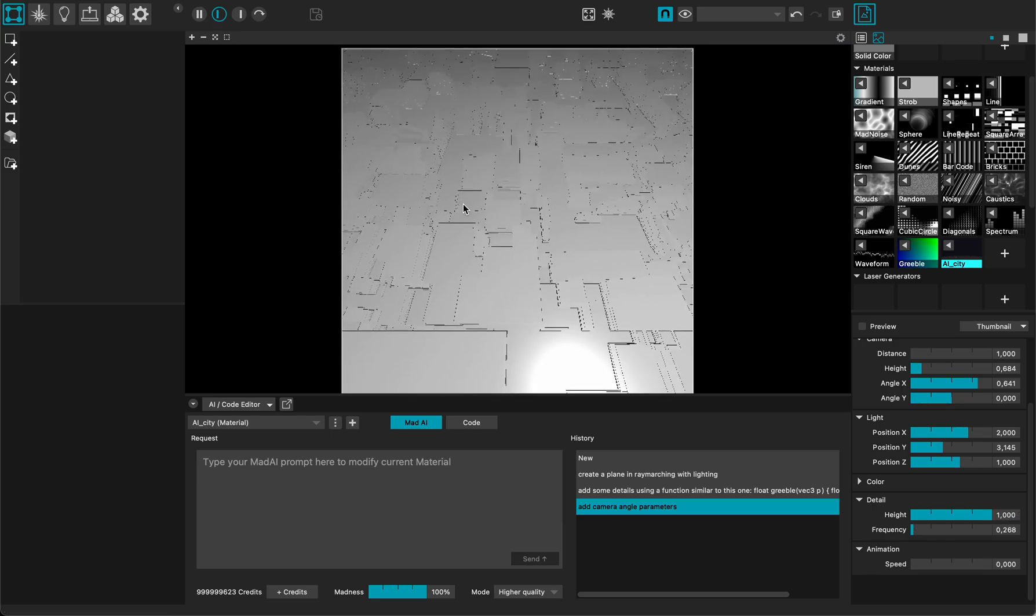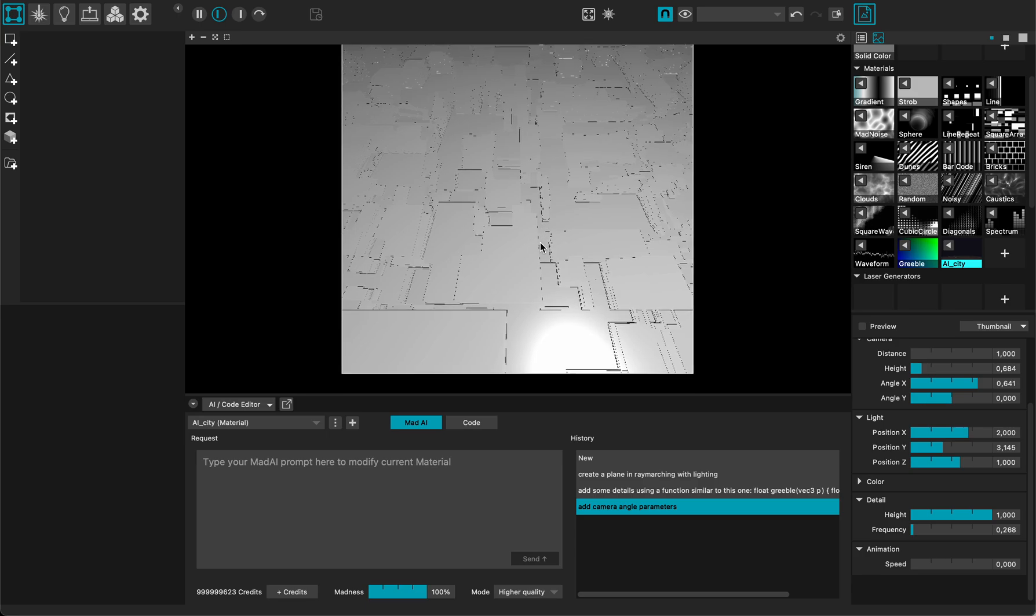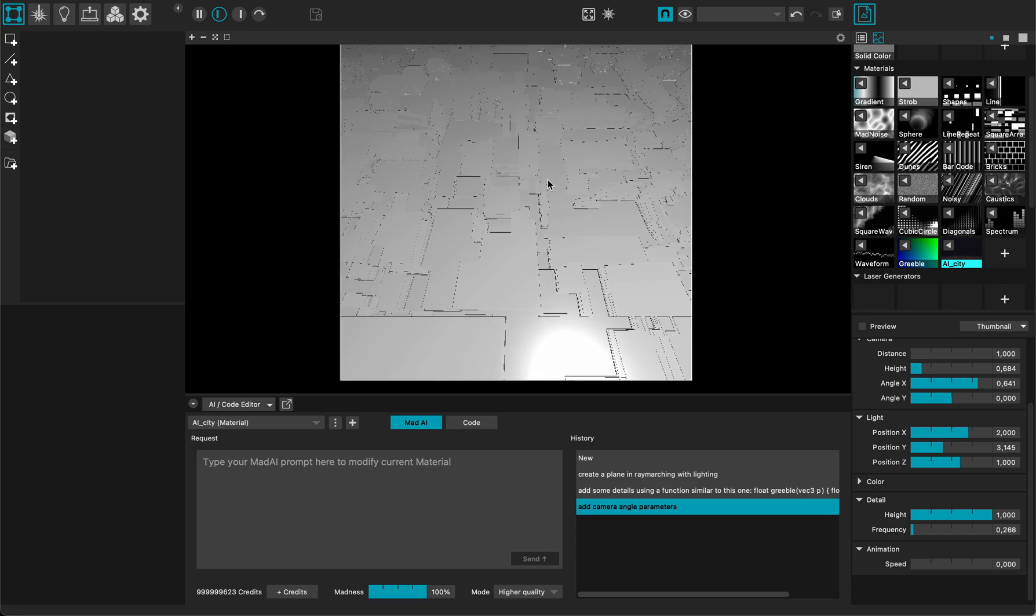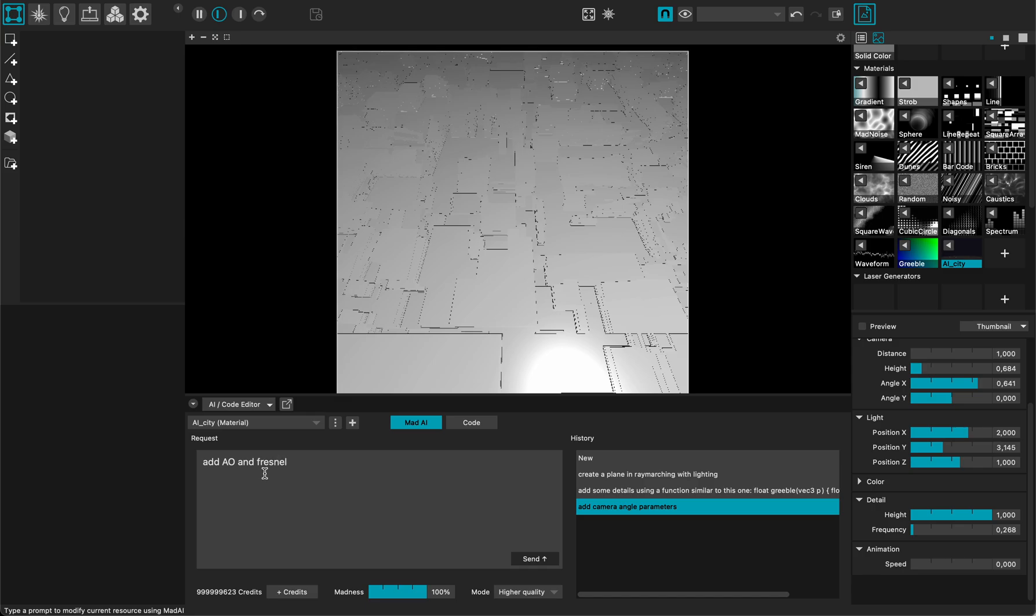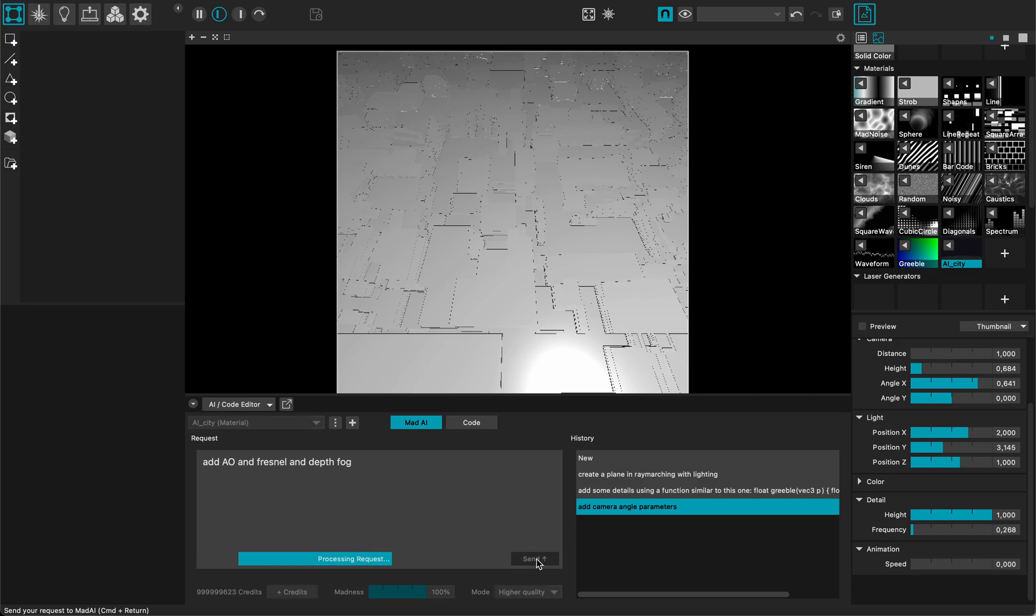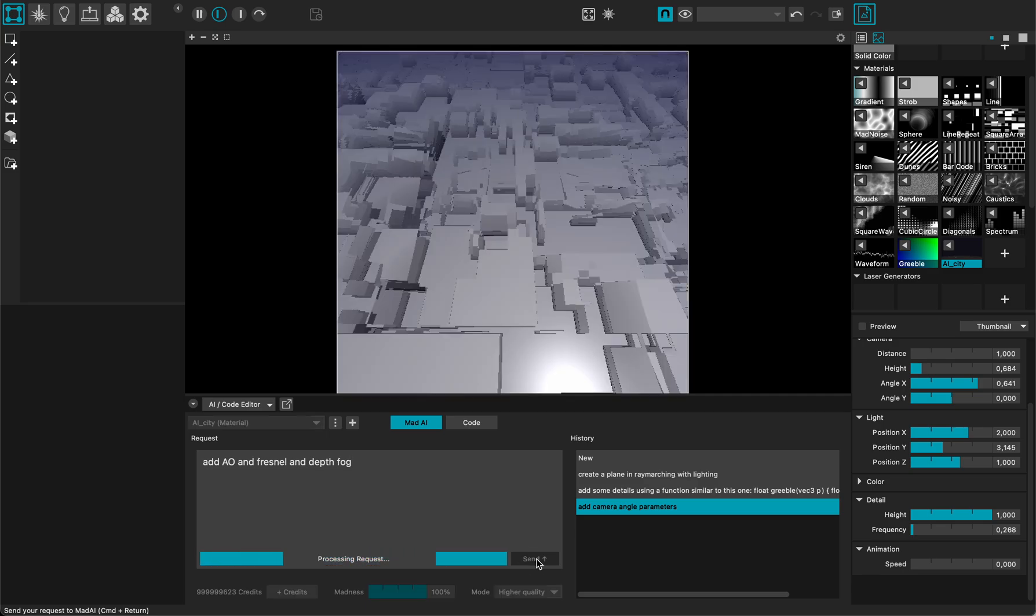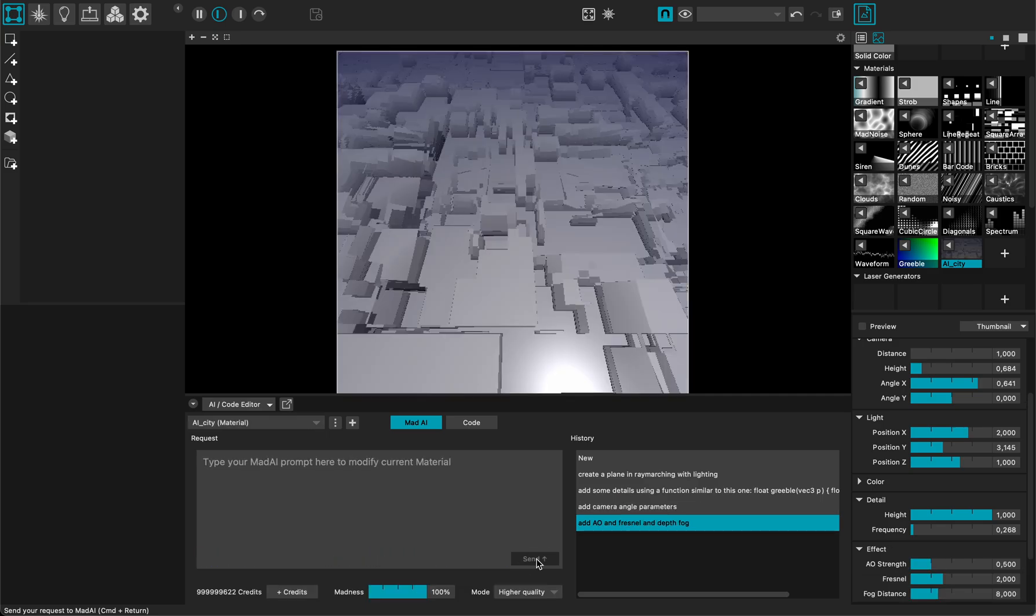Unfortunately, I don't see much over here because I need some visual cues to help me understand the volumetry of my scene. So I want to add ambient occlusion and Fresnel and depth fog, for instance. Not bad, not bad.